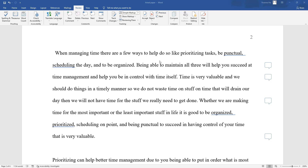I'm going to read over the paper and convert the first and second person case into third person case for a more professional tone. When managing time, there are a few ways to help do so, like prioritizing tasks, being punctual, scheduling the day, and being organized. Being able to maintain all three will help a person — instead of 'you' — succeed at time management and help a person be in control of time itself. Time is very valuable and a person should do things in a timely fashion, so a person does not waste time on things that will drain their day.